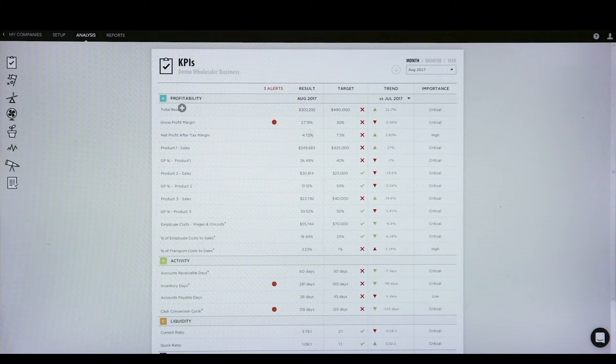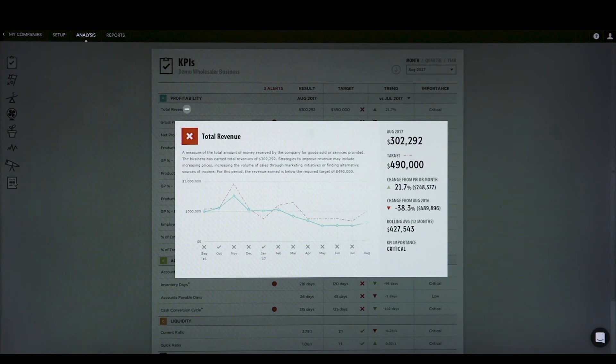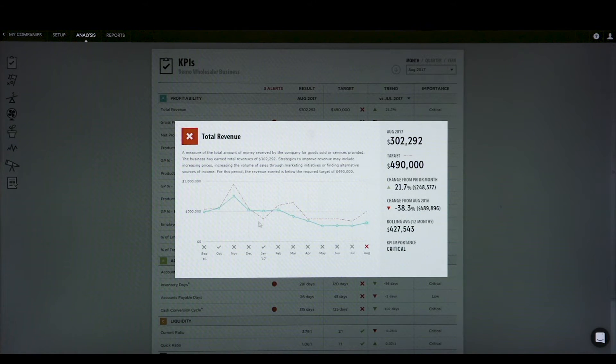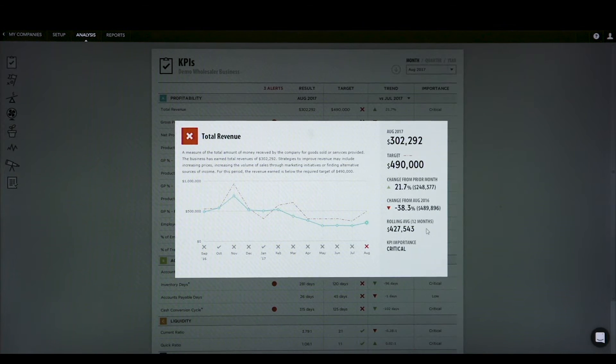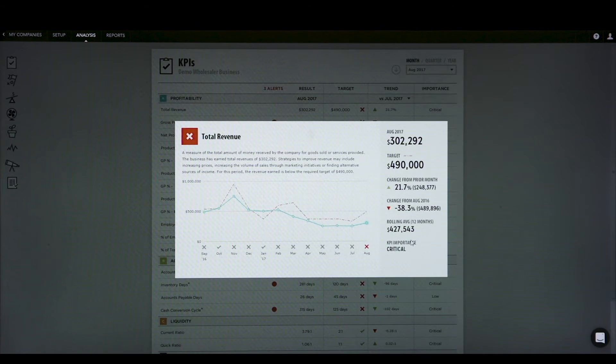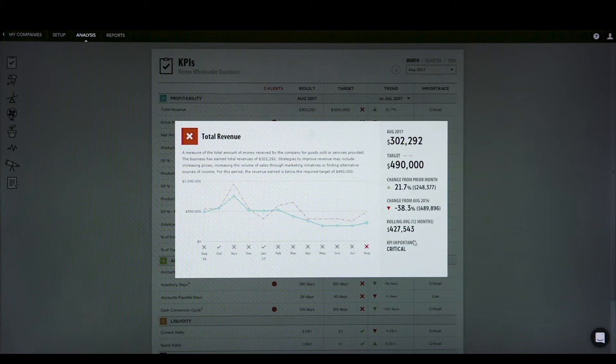We can then drill into the figures to see how the last 12 months has looked. The blue line is actual, the red line is target, and we can look at what the rolling last 12 months has actually been as well, which I find very useful.